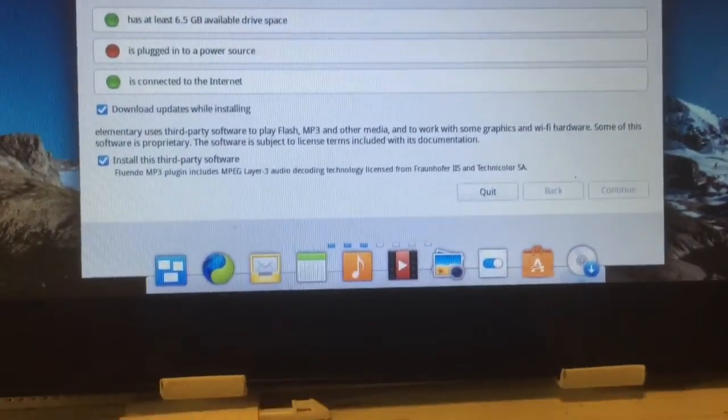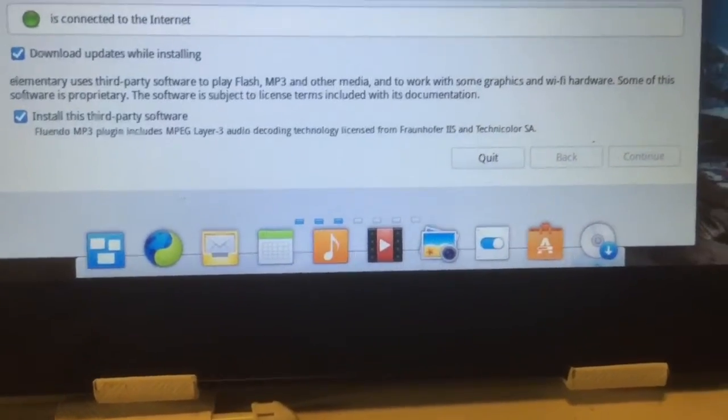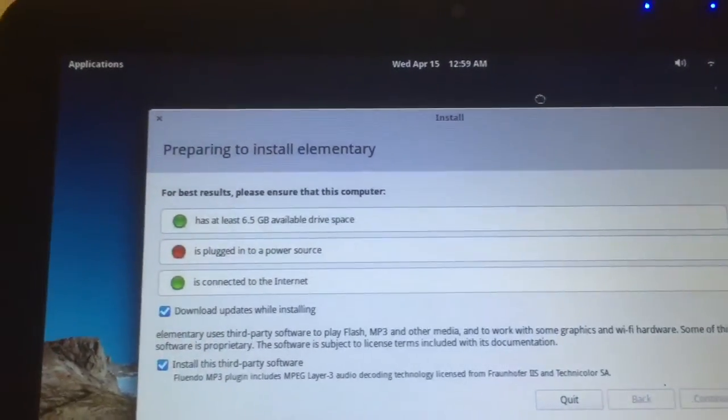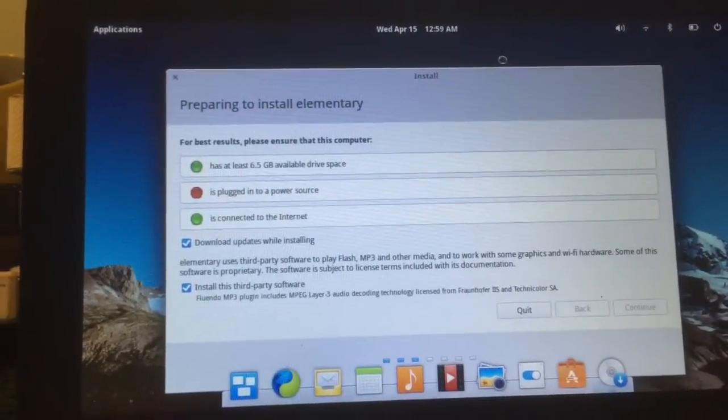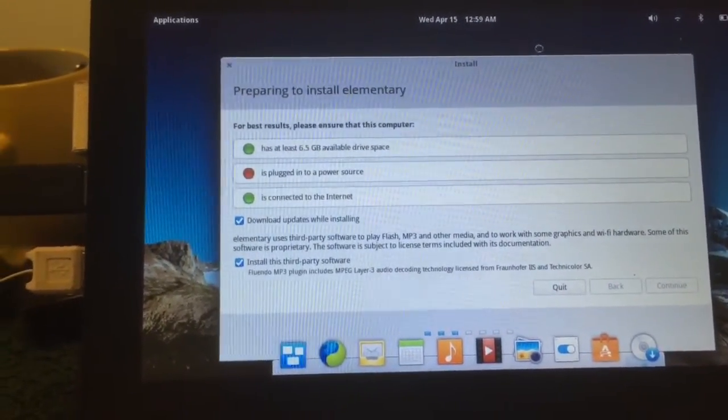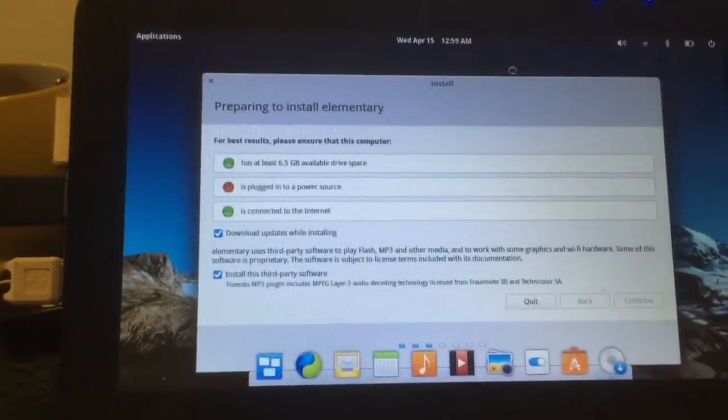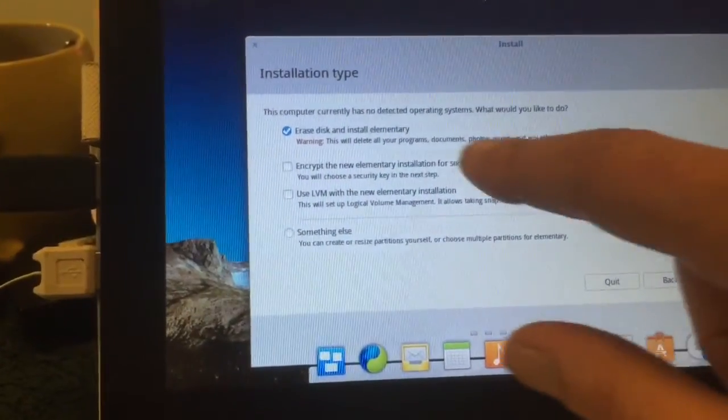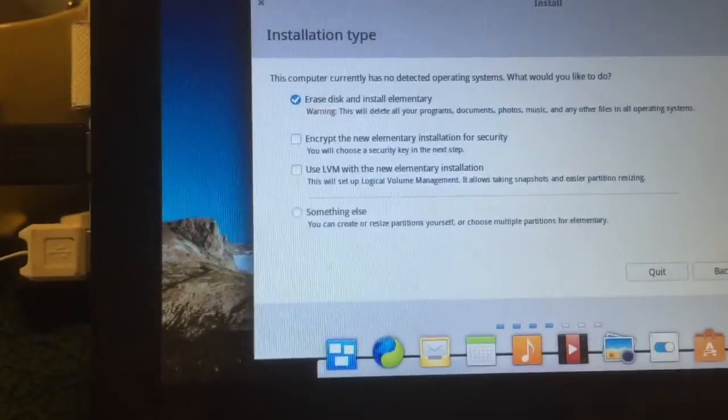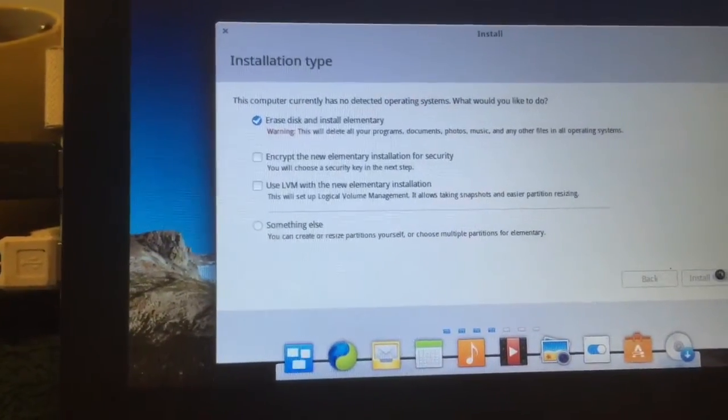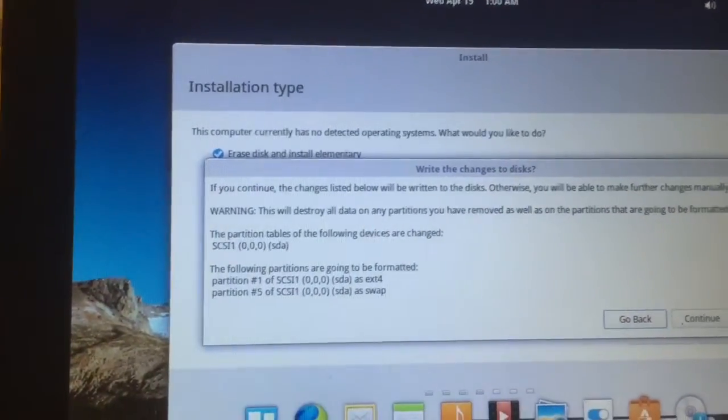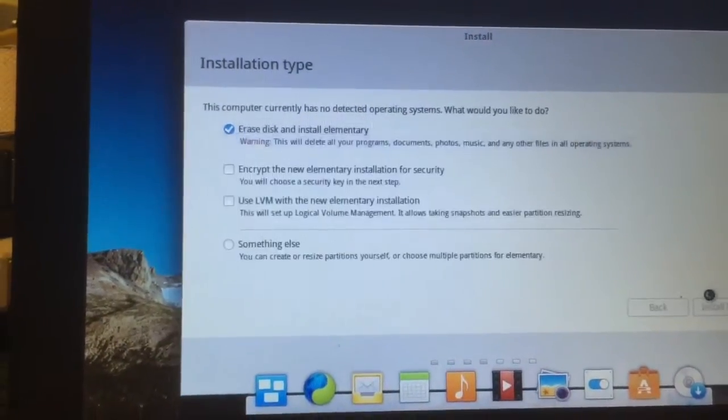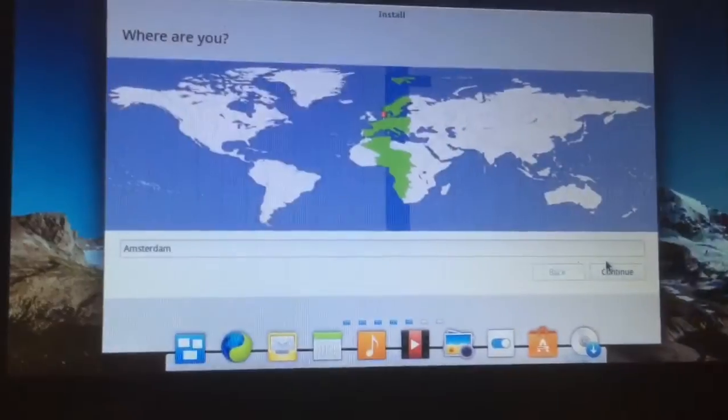I think many users that love Apple will also like the look and feel of elementary. It's busy with continuing. There we are at the next step. Erase disk and install elementary, that's what we're gonna choose. There we go.